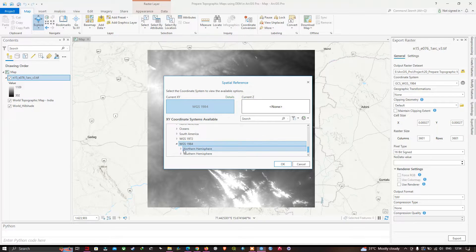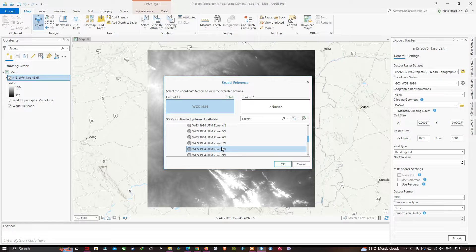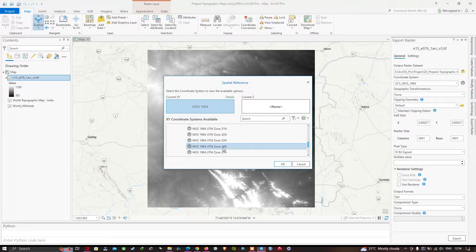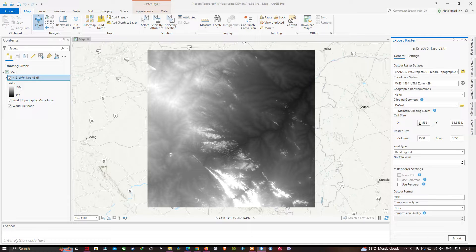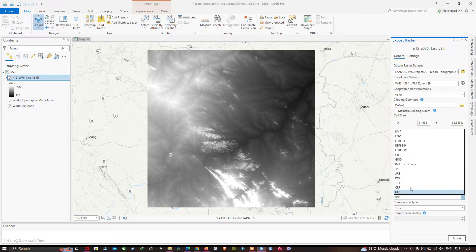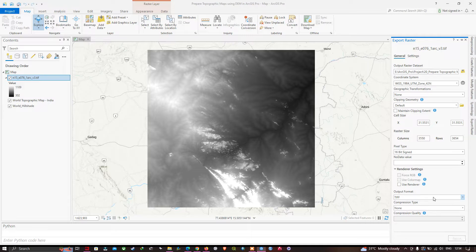Select UTM, then navigate to WGS 1984 northern hemisphere and select Zone 42 North — that is WGS 1984 UTM Zone 42 North. Click OK. Choose your output file format as TIFF, then click Export to export the SRTM DEM.